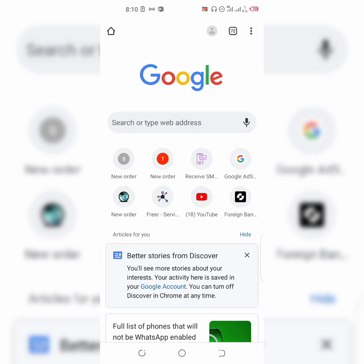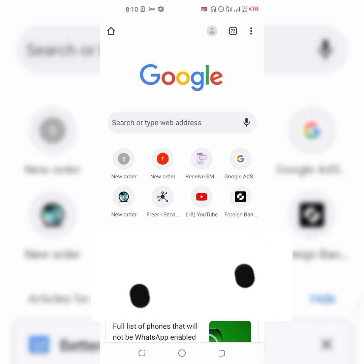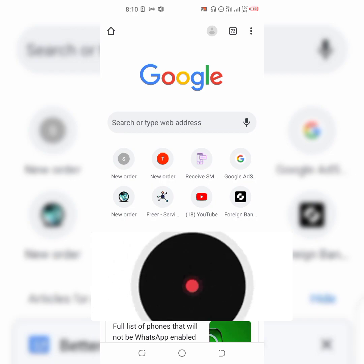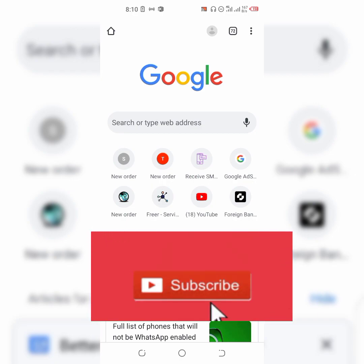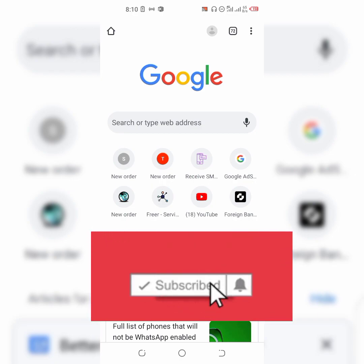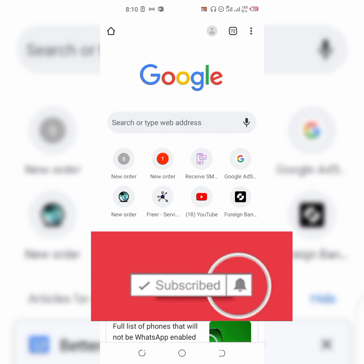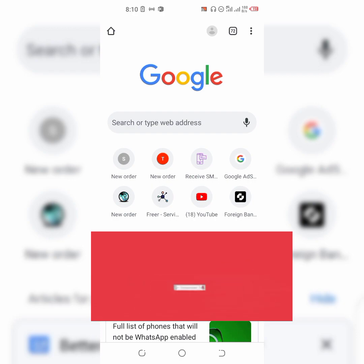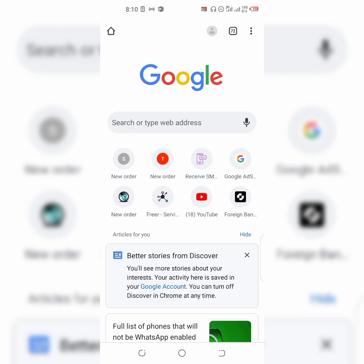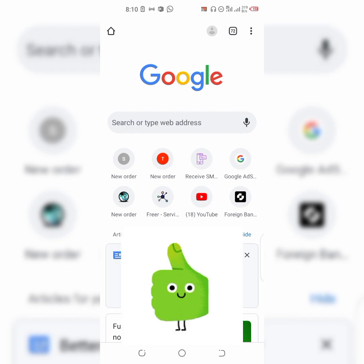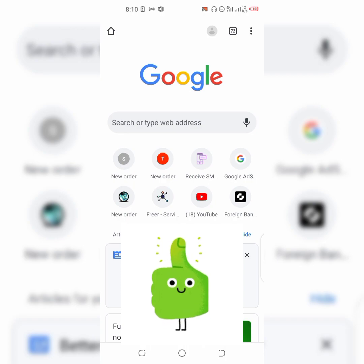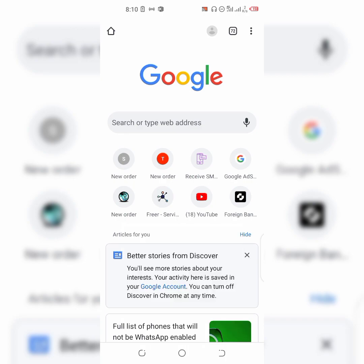But before I go ahead, I would like to ask that you kindly hit the subscribe button below and click on the bell icon so you won't miss out on any of my videos. And don't forget to give me a thumbs up if you find this video helpful.